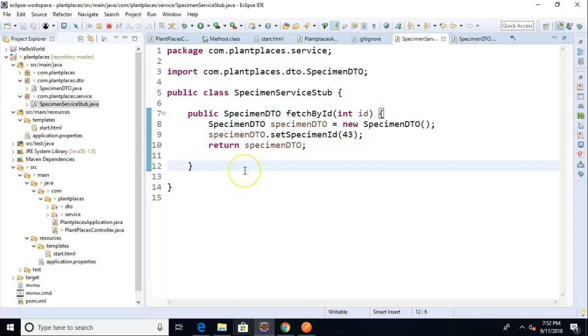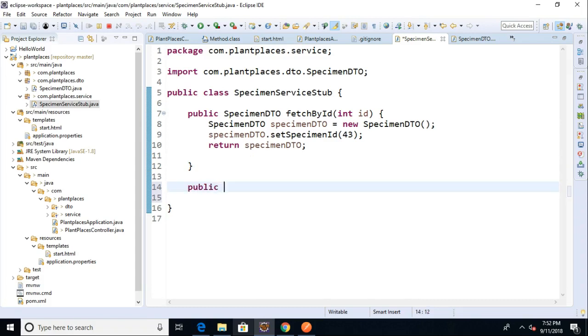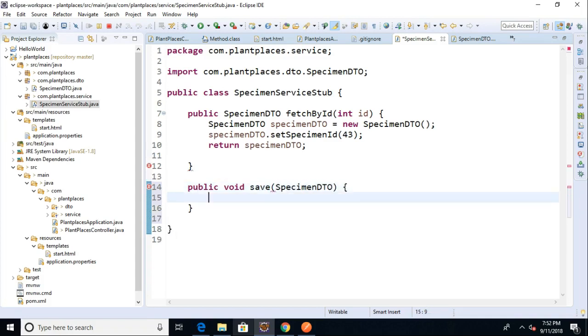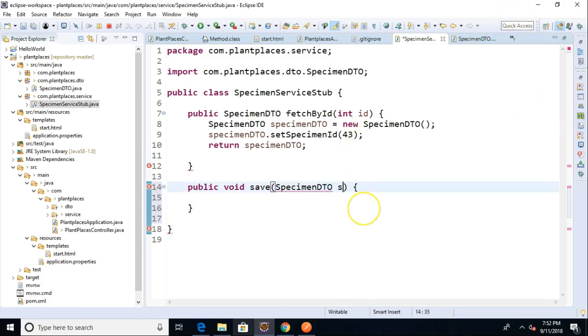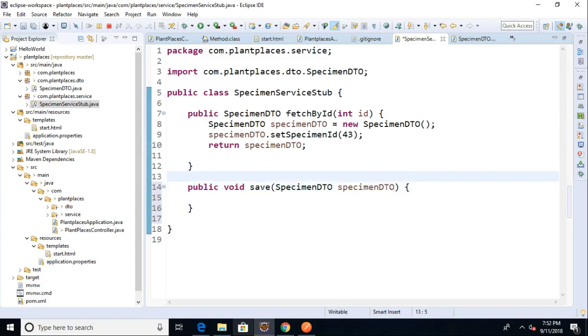Now we should support the CRUD operations. So this is a fetch. We probably want a save or a create or something like that. So I can say public void save specimen DTO. And right now we're not going to do anything. And it's a void type. Specimen DTO is specimen DTO. So right now we're not going to bother filling in the details. We just kind of want to blank a couple things out here.